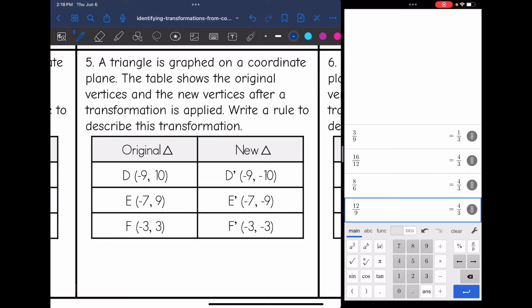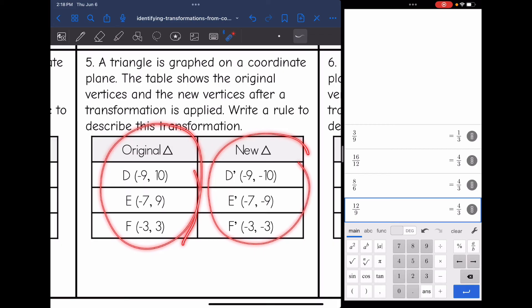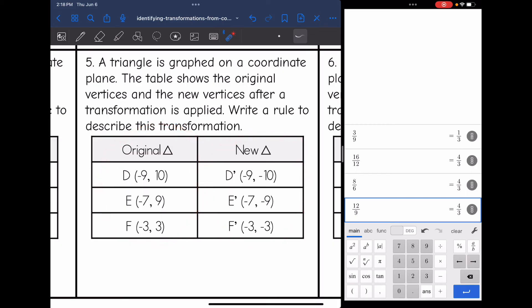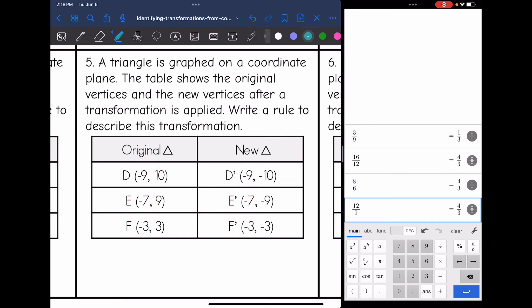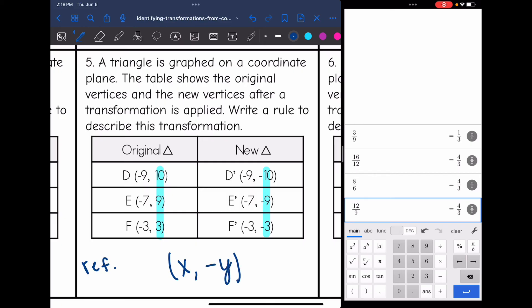The next transformation is happening to a triangle. Looking at the original and new points, I see only signs changing. My x values are staying exactly the same, but my y values are changing signs. When just one coordinate changes sign, that is a reflection. The rule is (x, opposite y) since x's stay the same and I changed the sign of my y values.